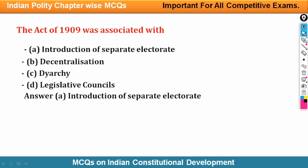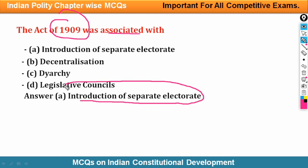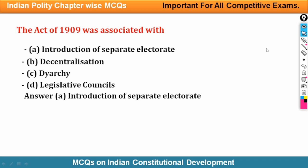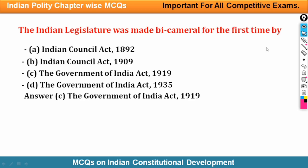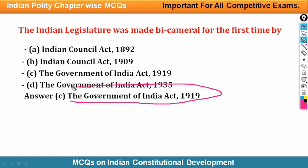The Act of 1909 dealt with the introduction of separate electorate for Muslims. Next question: After which act was the Indian legislature made bicameral for the first time? For the first time, after the Government of India Act 1919, the Indian legislature was made bicameral.